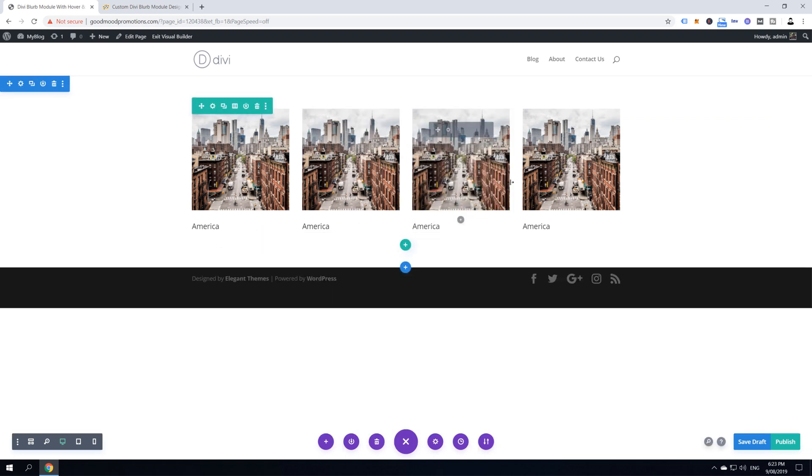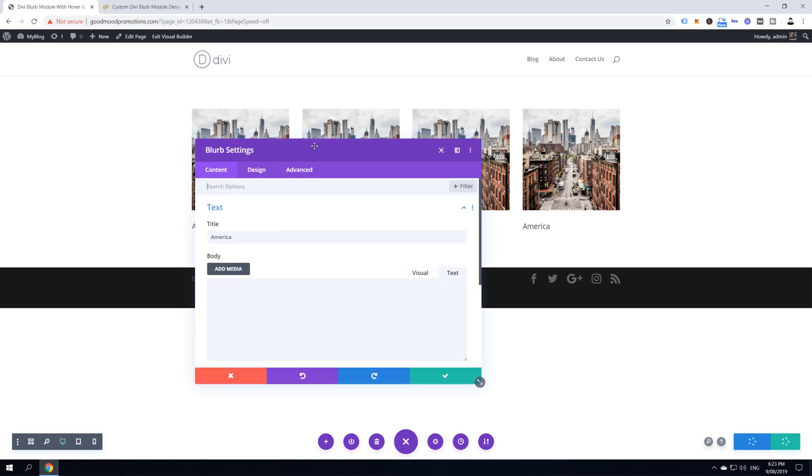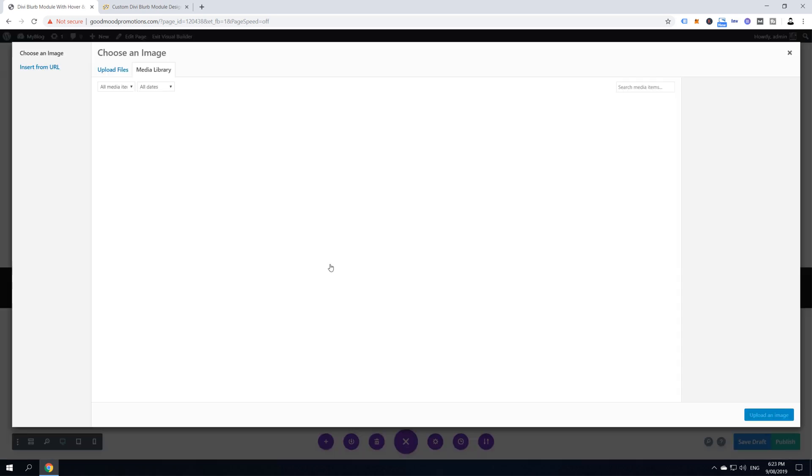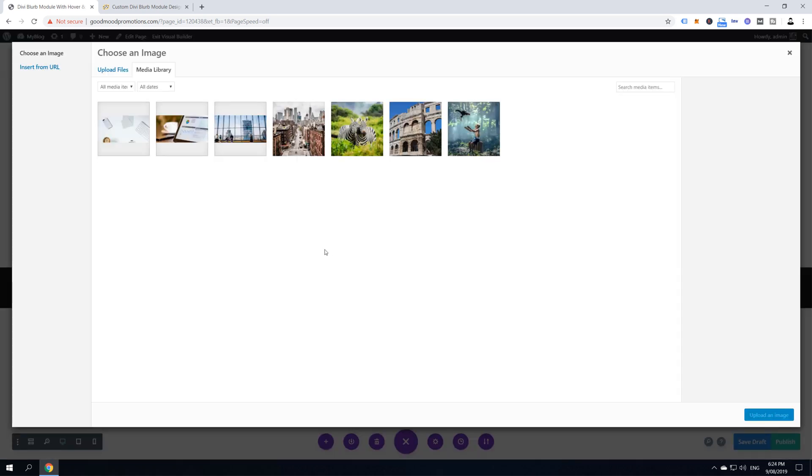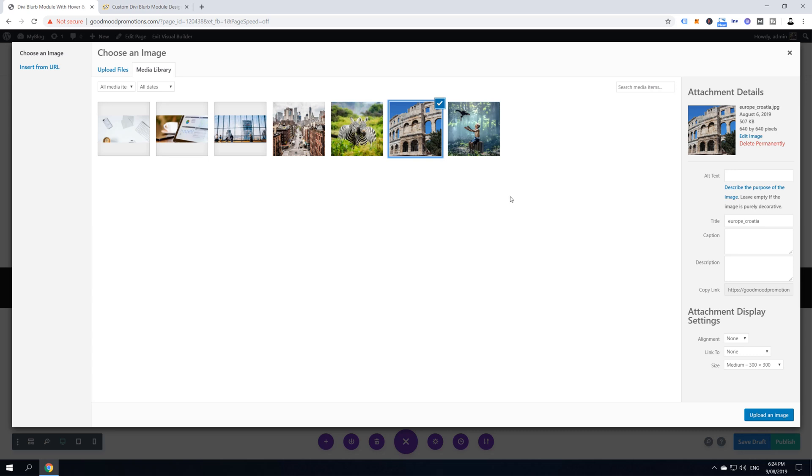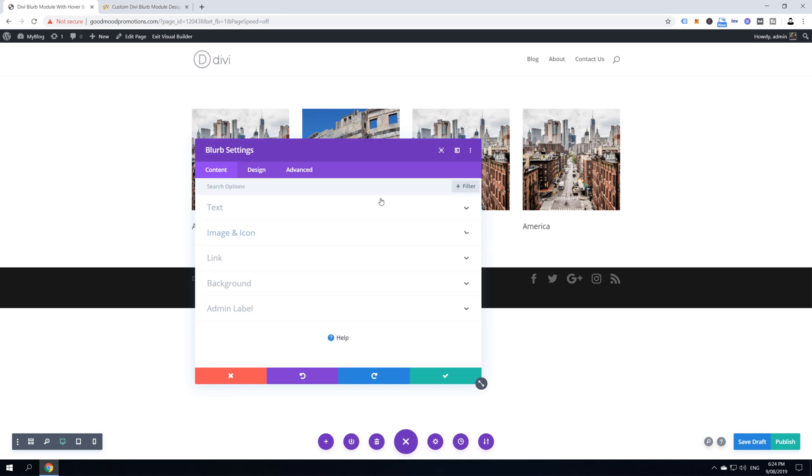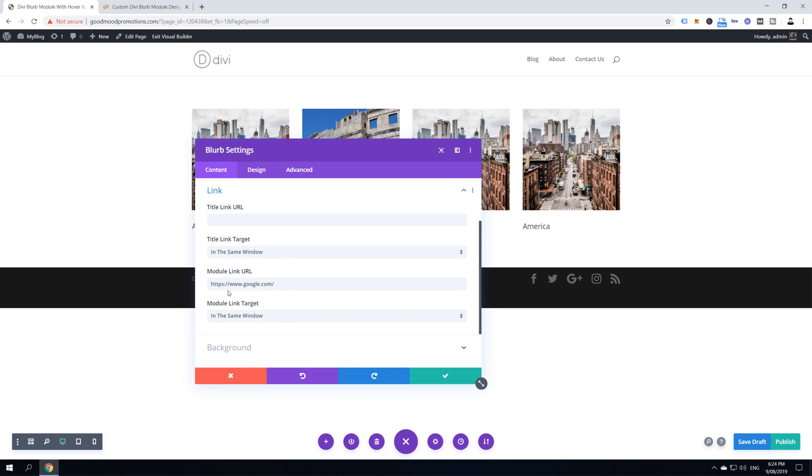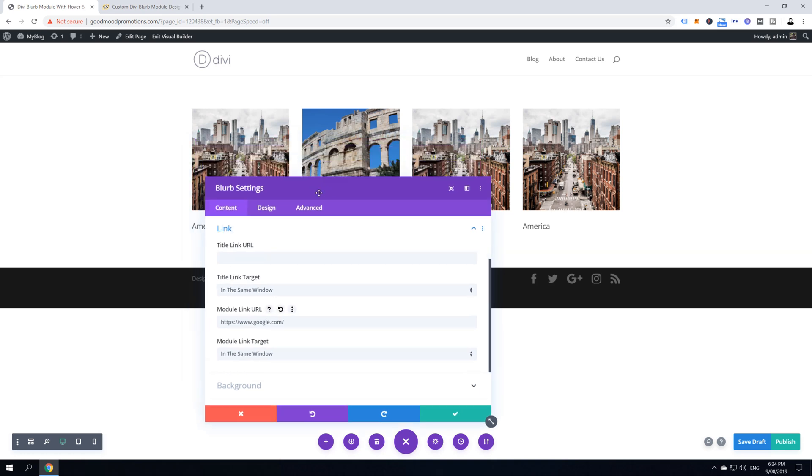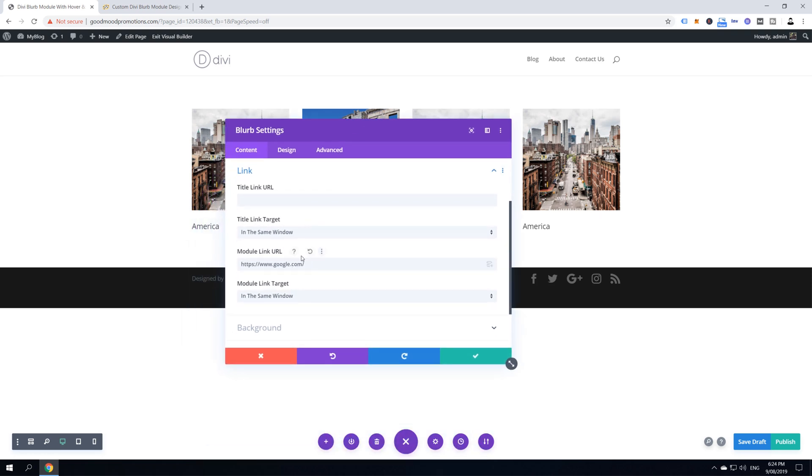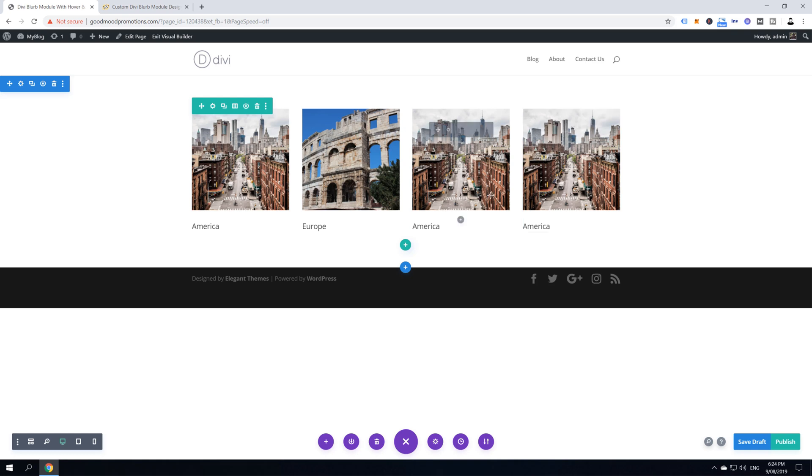And now it's time to update our blurb modules. And to do so, again, gear icon. And then select the title. This one will be Europe. Scroll down. Select the image from Europe. I'm going to select this beautiful image from Croatia, from Pula. Amazing place. And I'm going to click upload image. And the one last thing that you have to look after is the link. But I've just put a random link to google.com. But if you, for example, are using these blurb items to link to your categories or tags or something, you definitely want to change this module link URL. So, when you do so, click save changes and then apply new changes to these two blurbs as well.